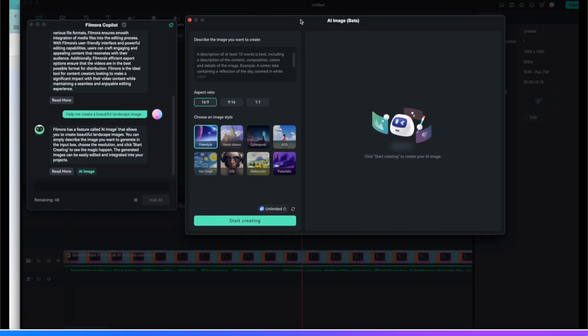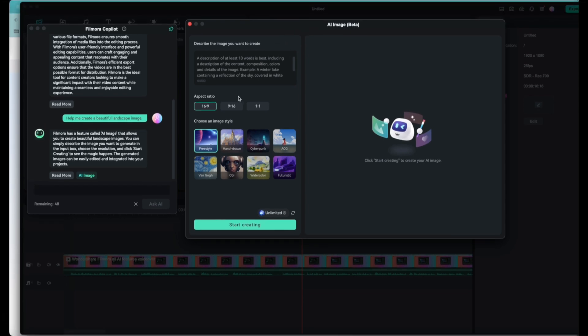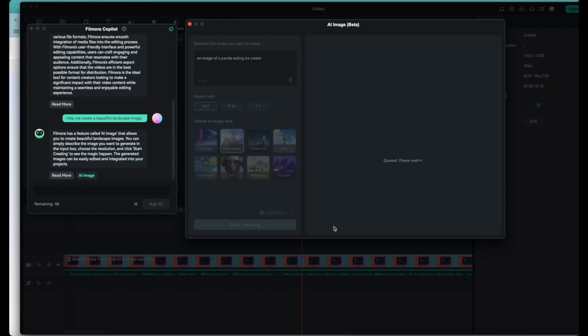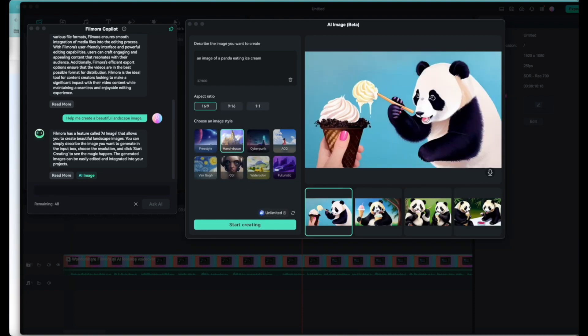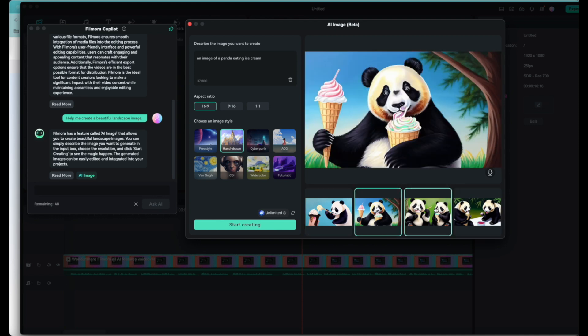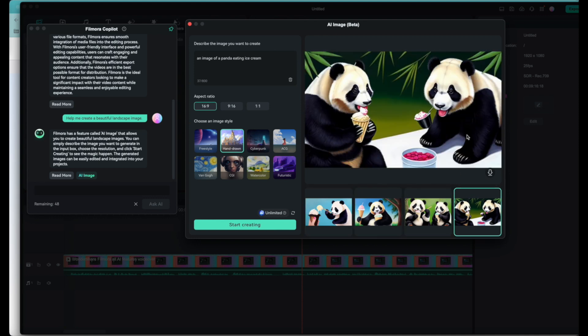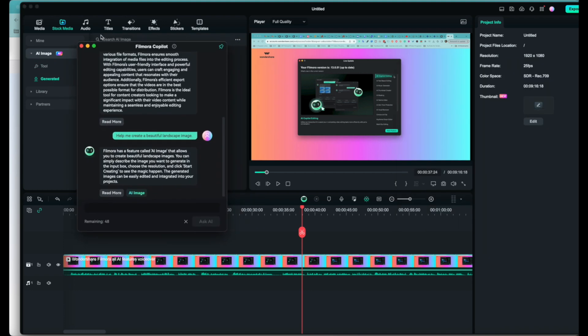Right here you can change the ratio if you want to. I like to stick to the 16 by 9. Here I want to say at least 10 words, a description that you can give to AI image. You can include a description of the content, composition, color, detail. Here you can choose a style: ACG, hand-drawn. Let's see what we get. What do you think of these results, guys? It's pretty cute. You can also access AI image right here under stock media and under AI image.